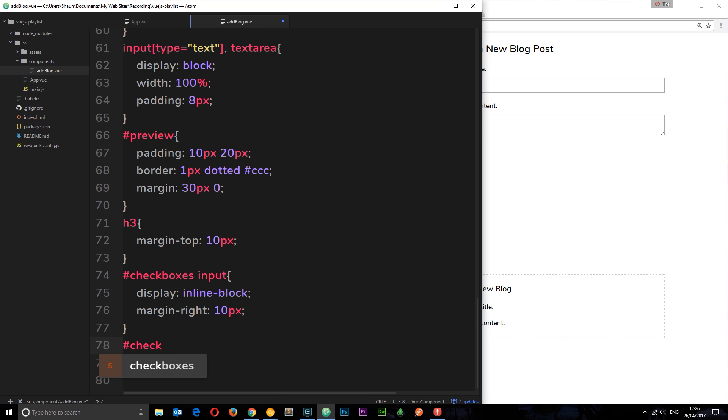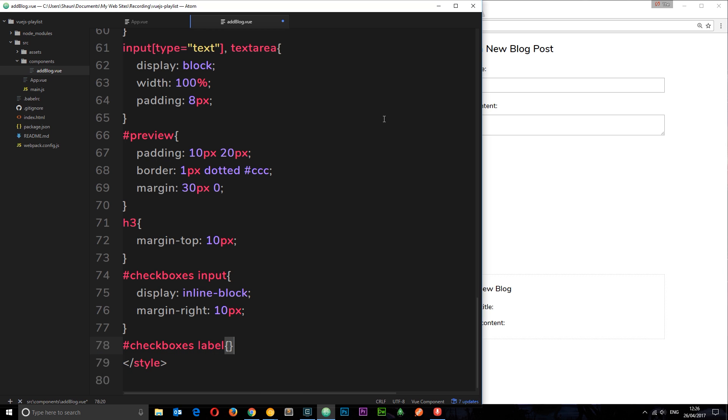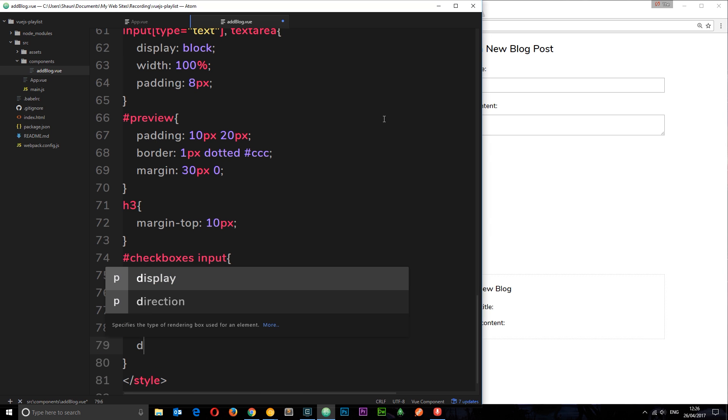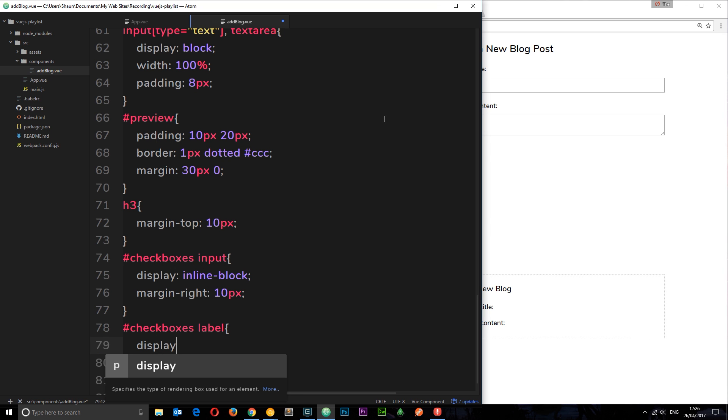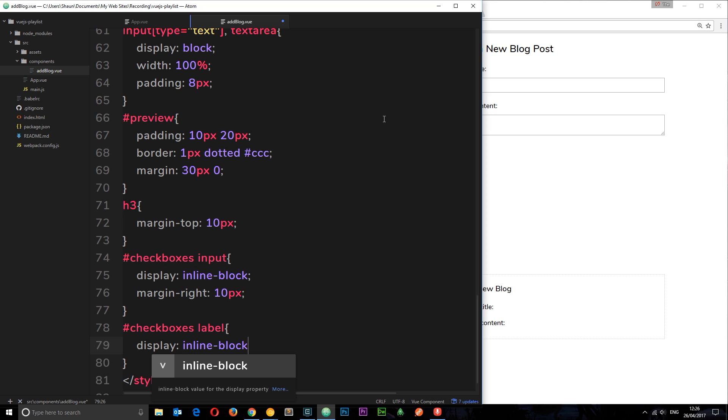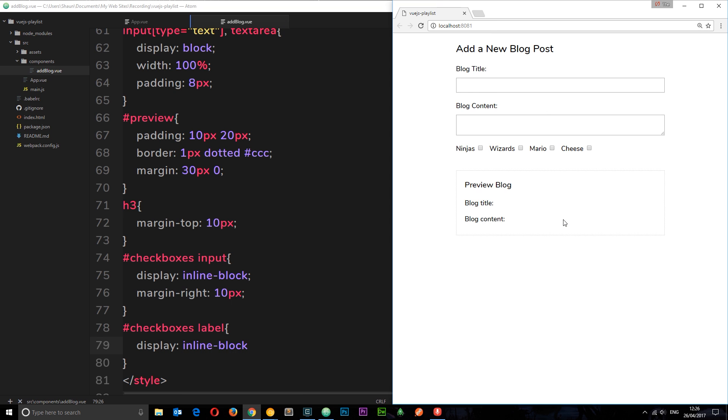One more. Checkboxes label, we want to style up the labels as well so they're not left out. And we're just going to display those as inline-block too. So voila, this should look a bit better next to each other like so.